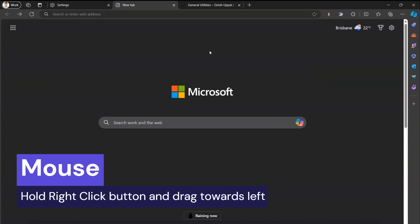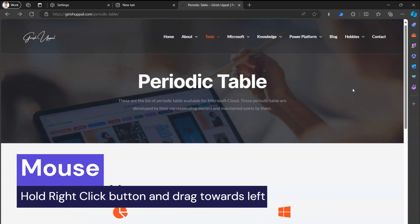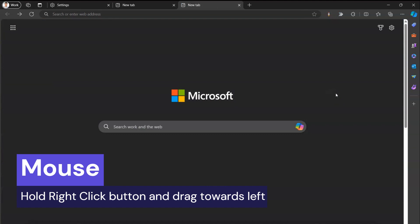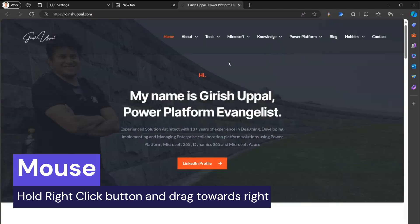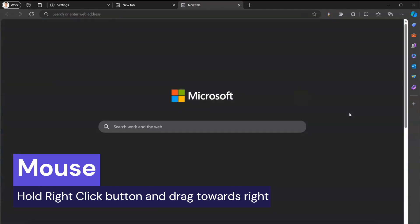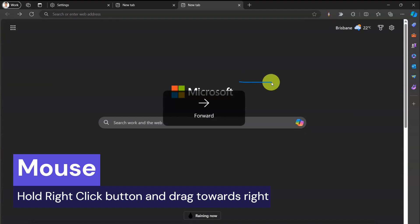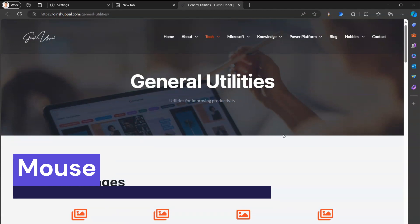When I release it, it navigates to the previous page. As there was no previous page it went to the Microsoft search bar. Where there is a previous page, I hold the right mouse button and move left — it goes back. Similarly, to go forward, hold the right mouse button and move the mouse to the right. You'll see an indicator saying 'forward' as it moves from left to right. So those are the back and forward actions.